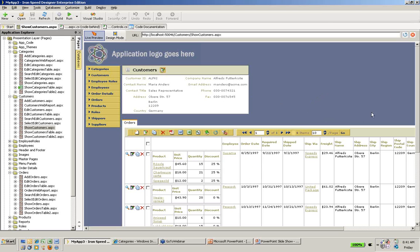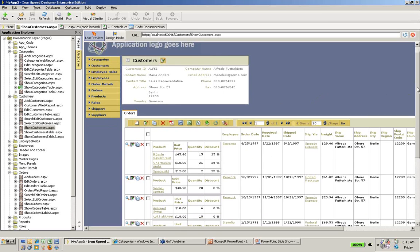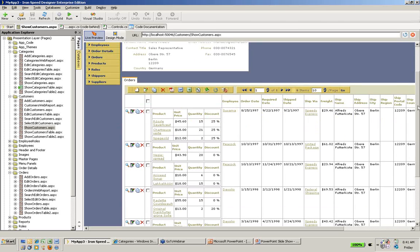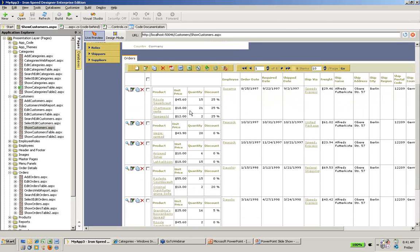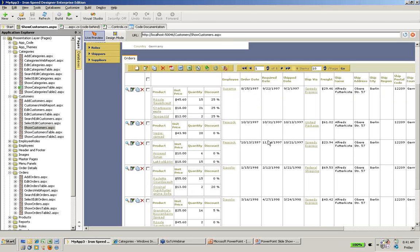Perhaps more interestingly, when I look at the individual orders down here, I now see the line item details. I can see, for example, on this particular August 25th order, we ordered some sauerkraut, some chartreuse verte, and a bunch of things that I can't even hope to pronounce.